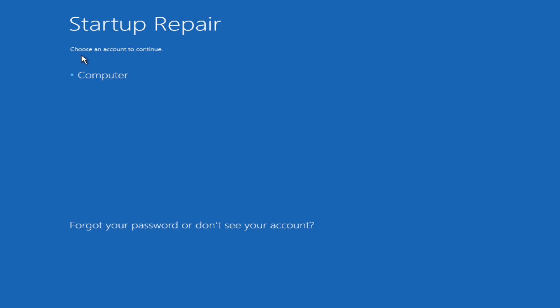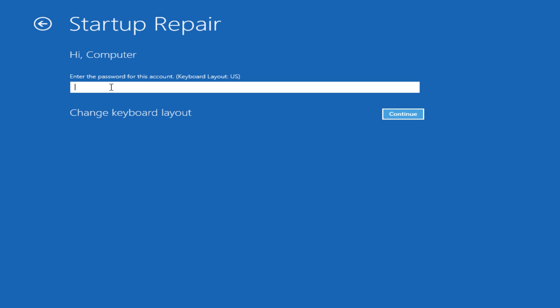Under startup repair choose an account to continue with. This is the user account in which I am normally logged into, so I will click on that. Enter your password.